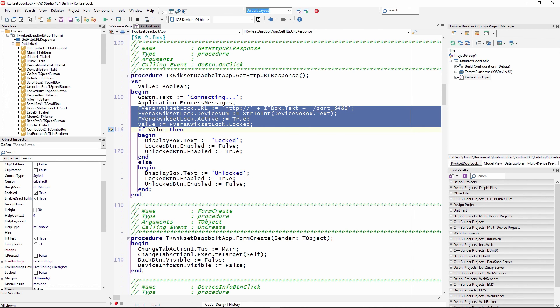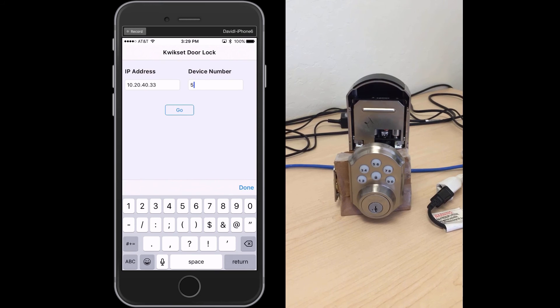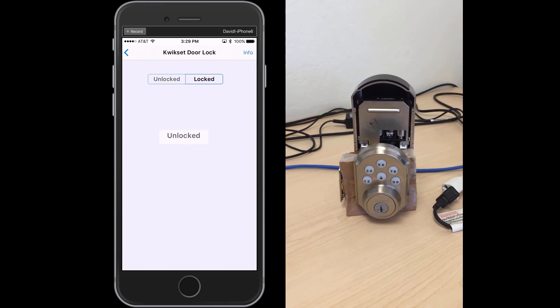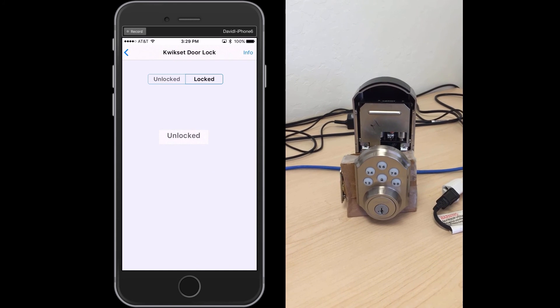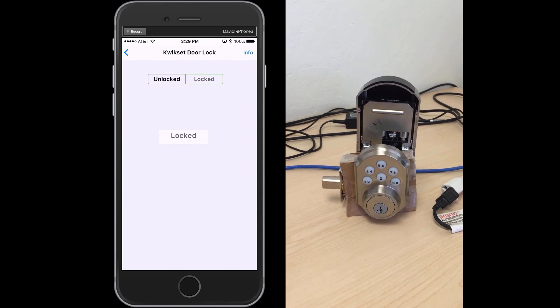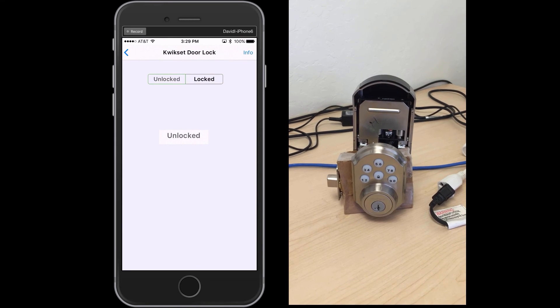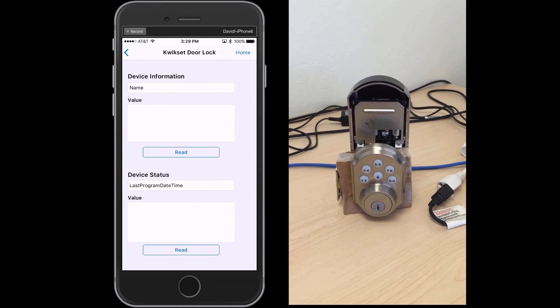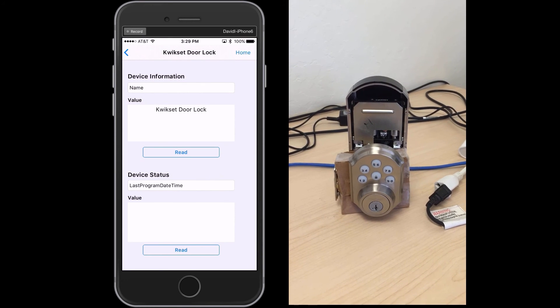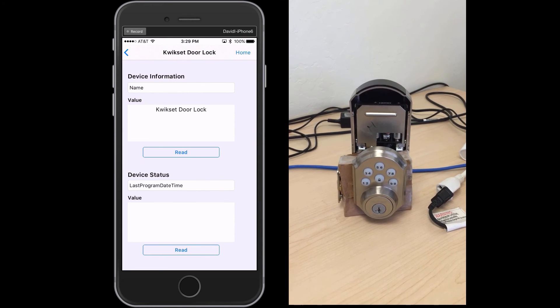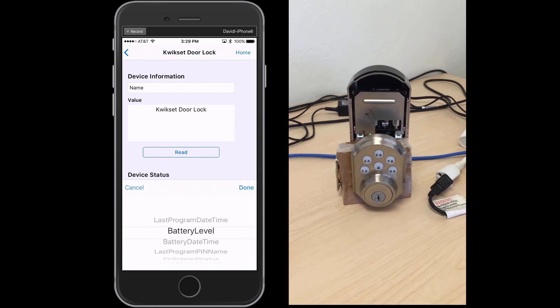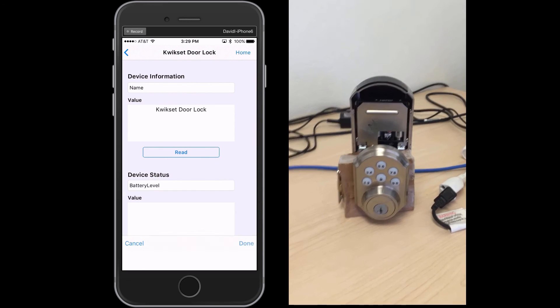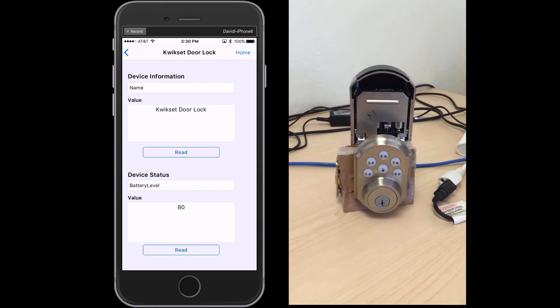Bring up the QuickSet Deadbolt. Key in its IP address. It's connected to the same Vera box, device number five. We're connected to it. The status is currently unlocked. We can lock it and then unlock it again. Go to the info, read the device name, QuickSet Lock. Let's look at the battery level. I've got 80% battery left.